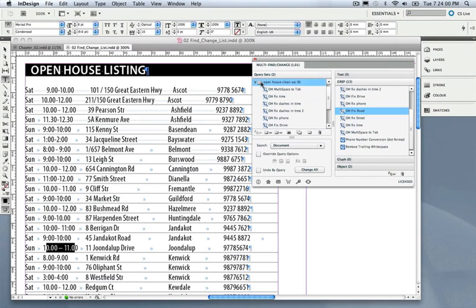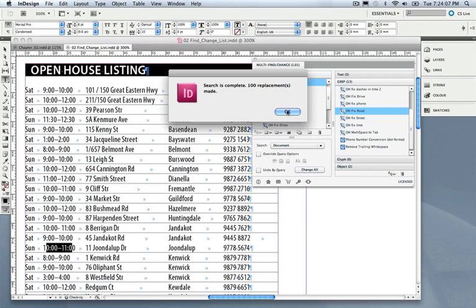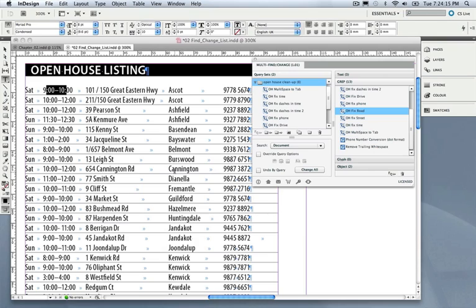Alright, so let's run this query set on this document and just hit Change All. And look at that, beautifully done. All the times are formatted consistently, the phone numbers are formatted consistently, and so on. Please excuse that one tab there, I missed that. All done.